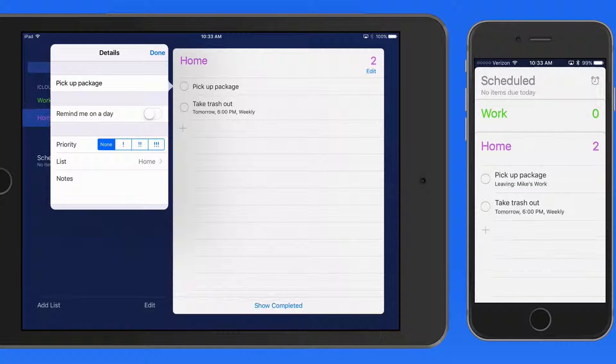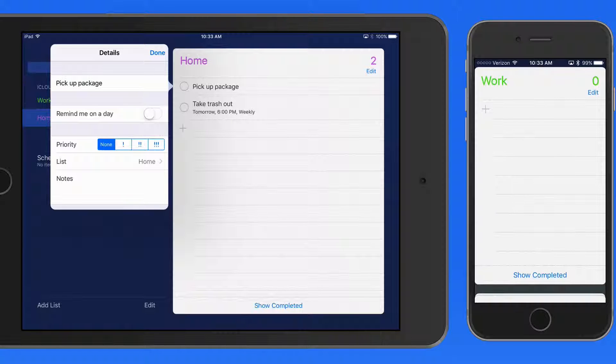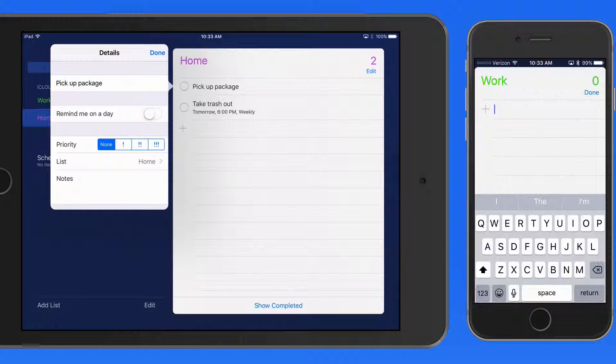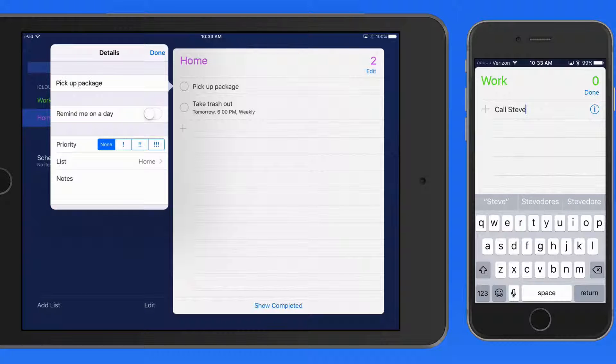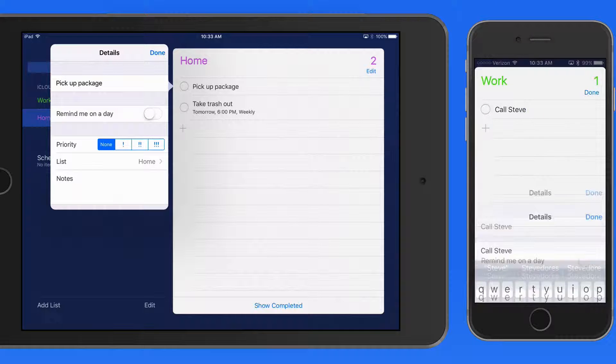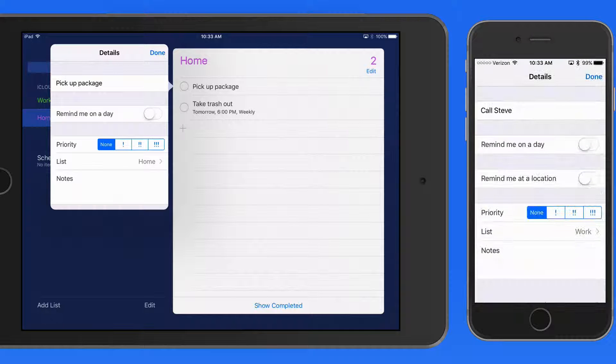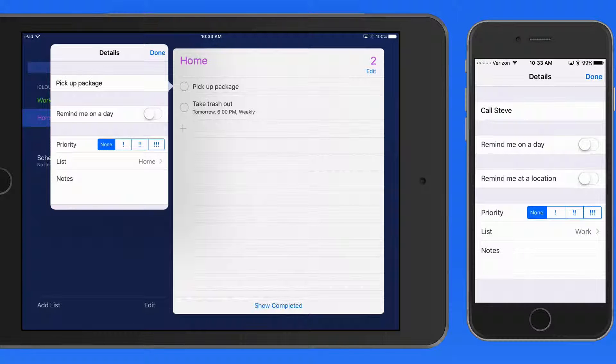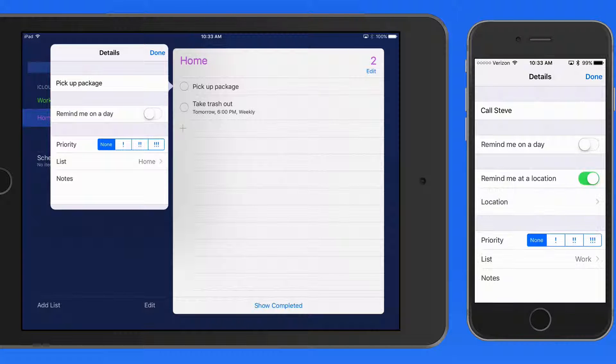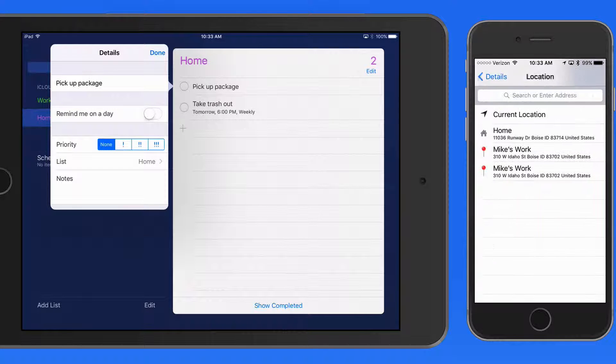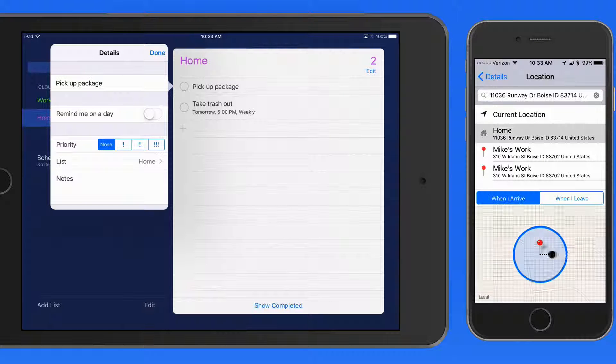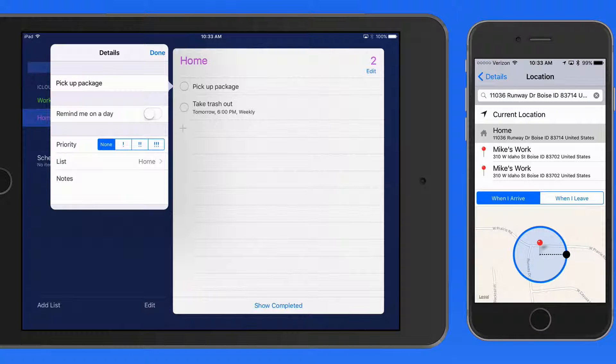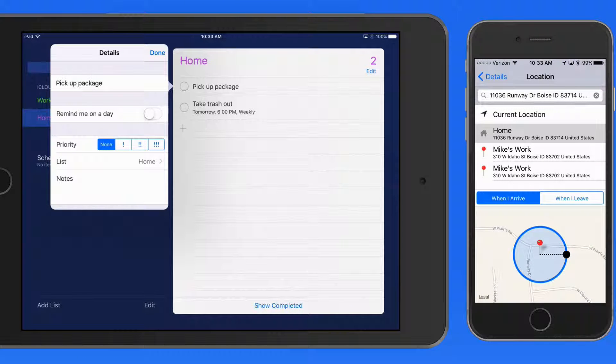I'll create a Work Reminder named Call Steve. In this case, I want to be reminded to give him a call later on when I get home. So I'll add a Location-based Reminder for when I arrive home, which will probably be around 5 p.m.